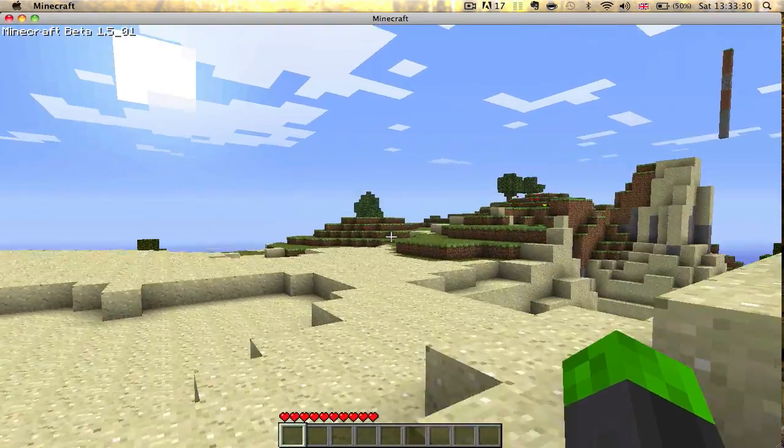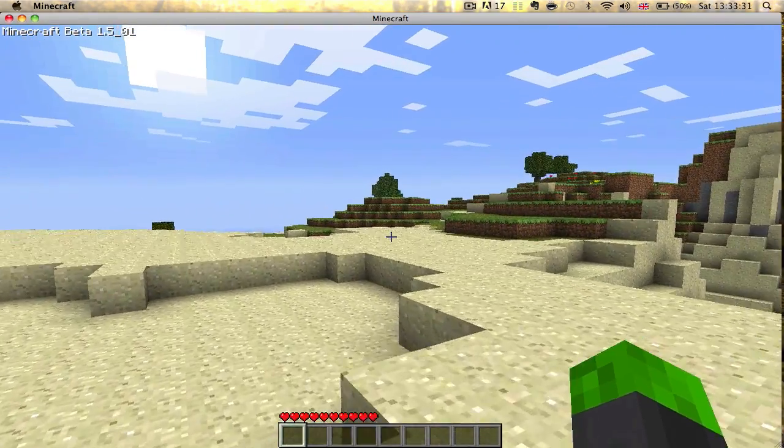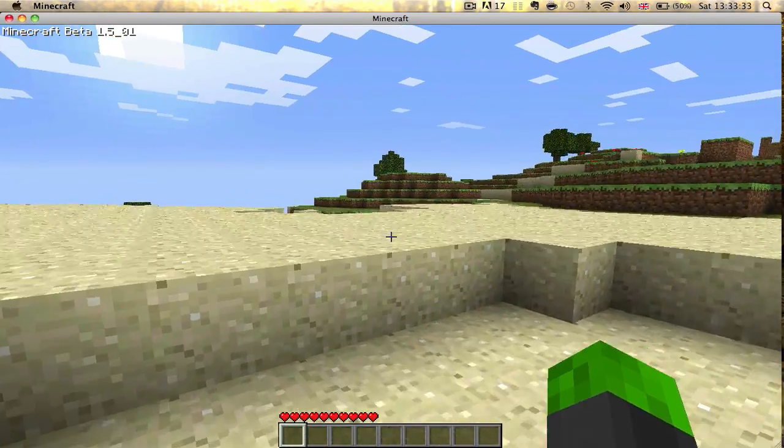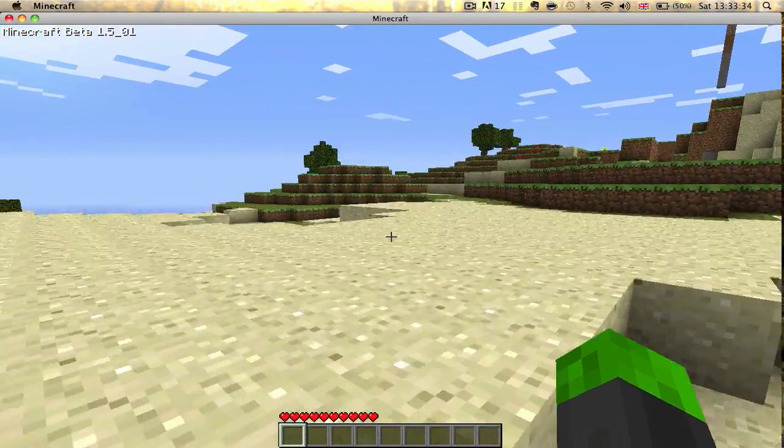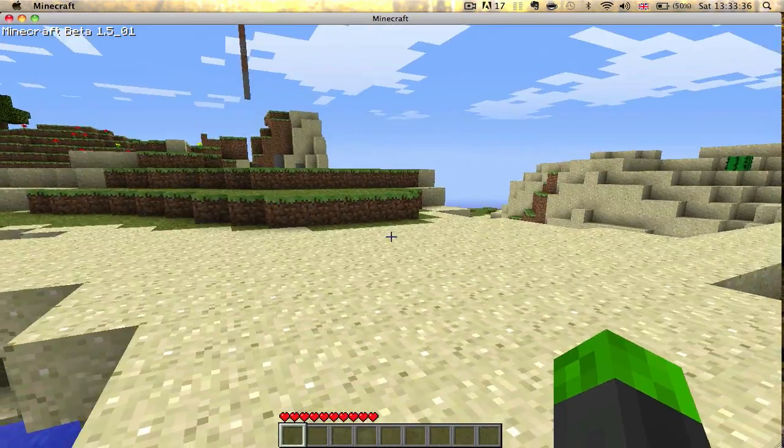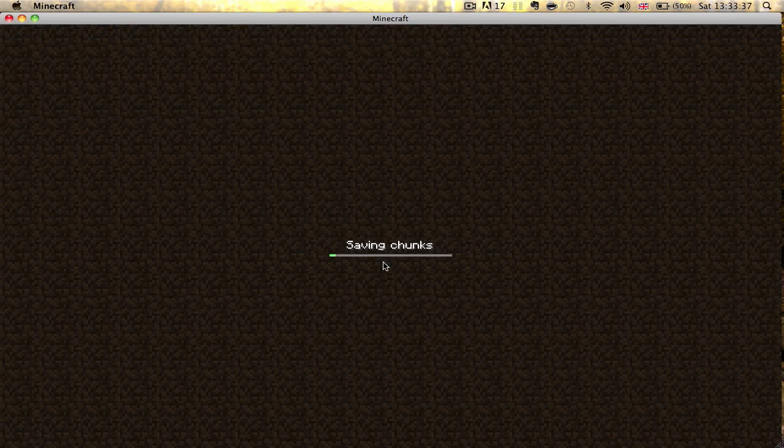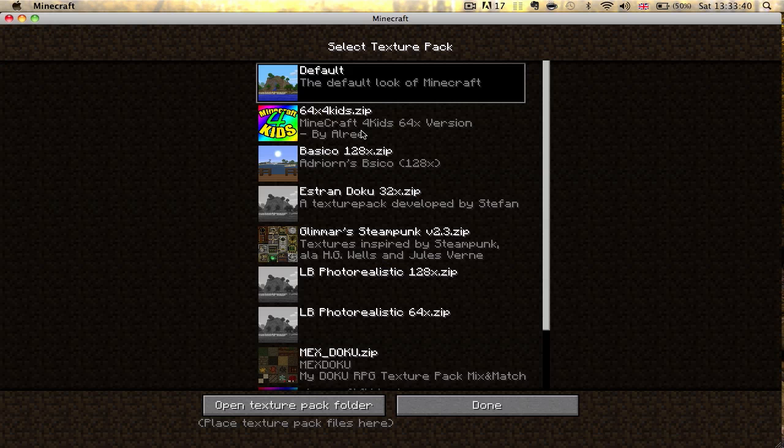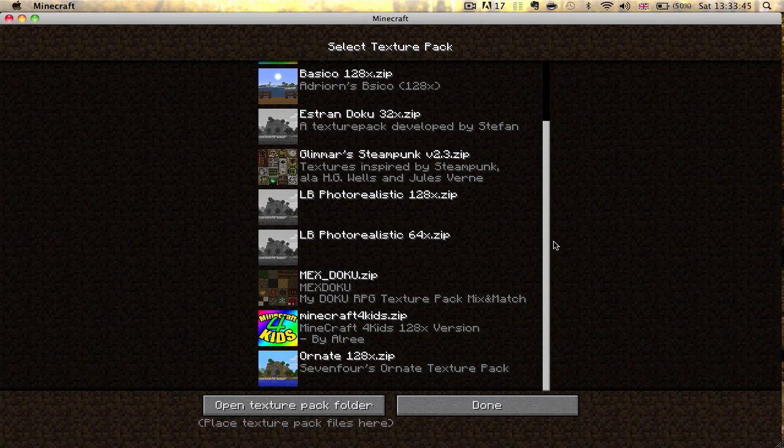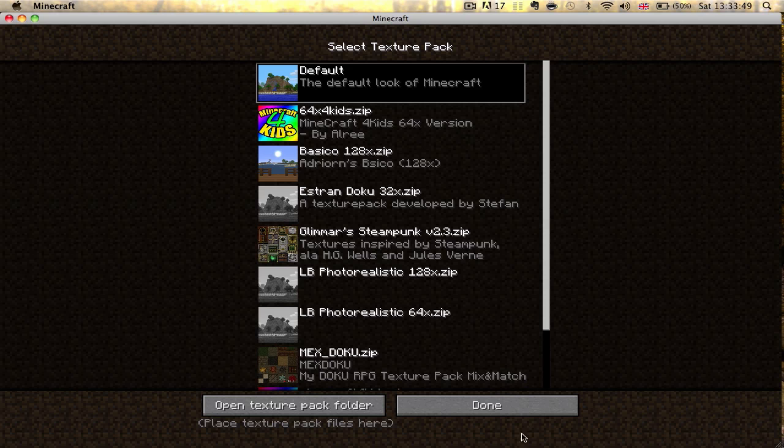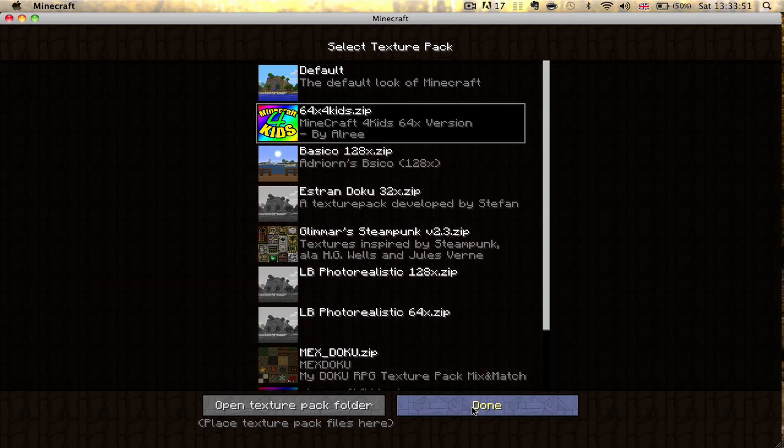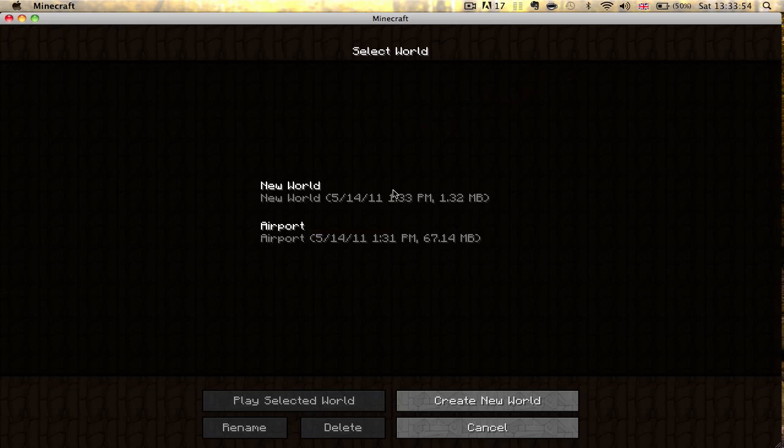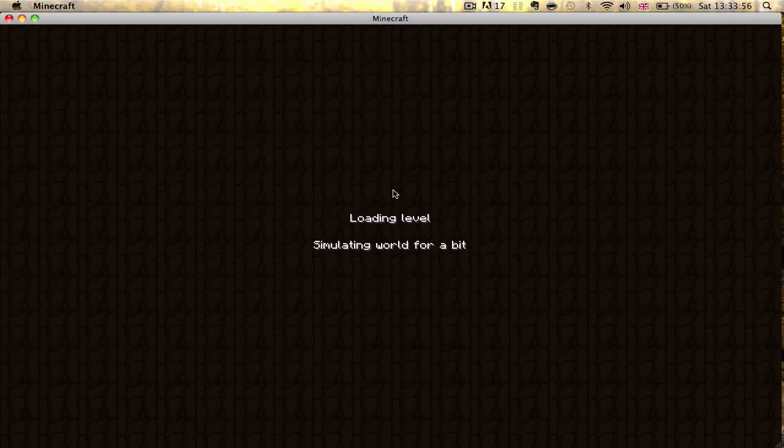So I'll go back to the beginning. Then I'm going to change to a texture pack. Now, as you can see, I've got quite a lot already. So I'm going to go on this one and you will see the difference.